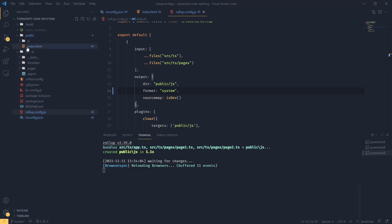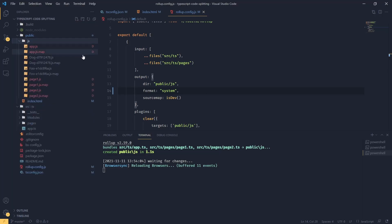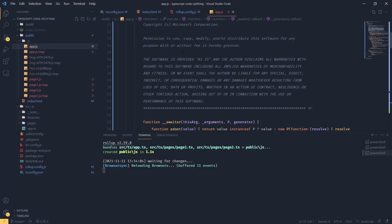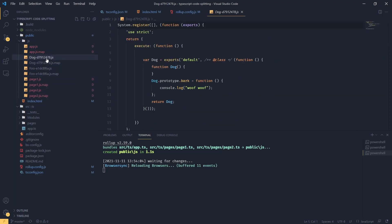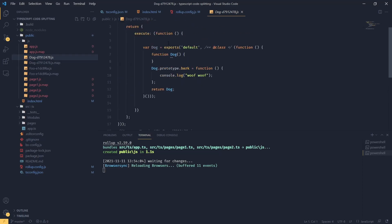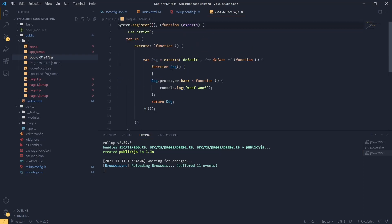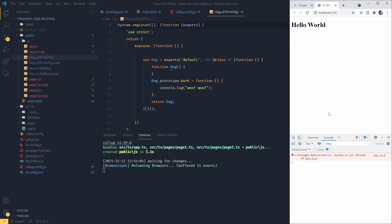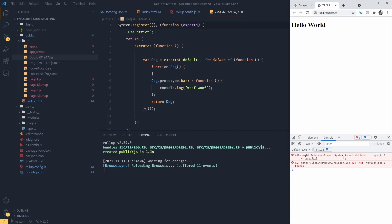And now if we check our compiled files, we're going to see that, let's check the dog, that we've got a different type of module. It's using system.register. So let's try to see if this is going to work in the browser and we're going to refresh. And of course, it's not going to work because we are getting an error system is not defined.